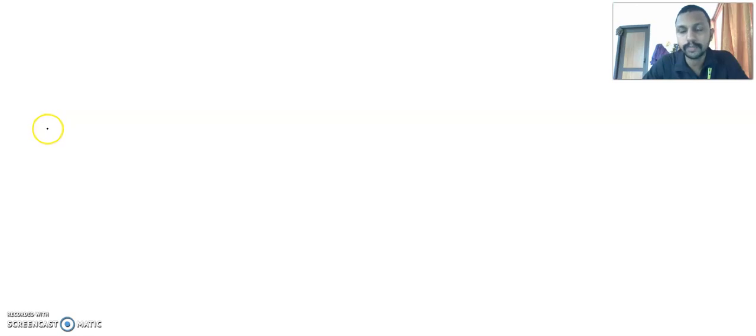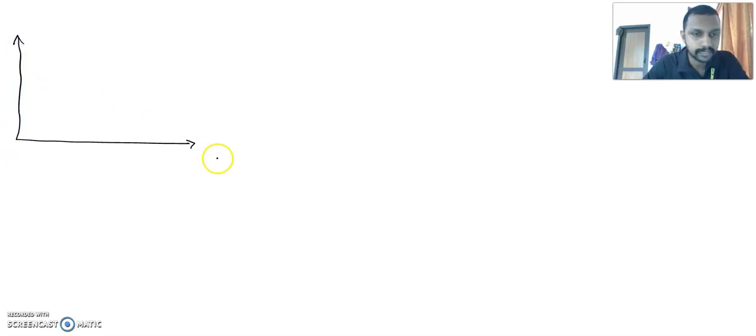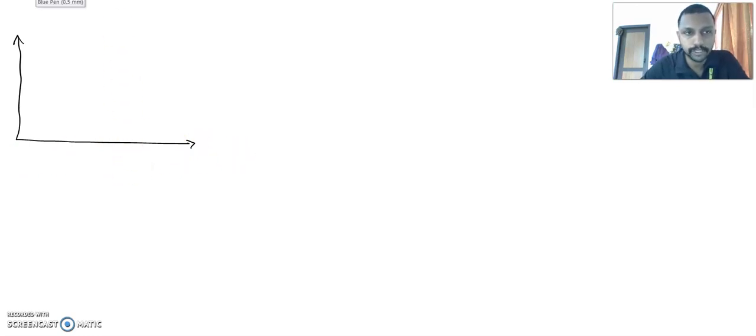Okay students, in this class we are going to speak about an important topic in our plus 2 physics. It is called projectile motion. Let's understand projectile motion. Projectile motion is a two-dimensional motion.